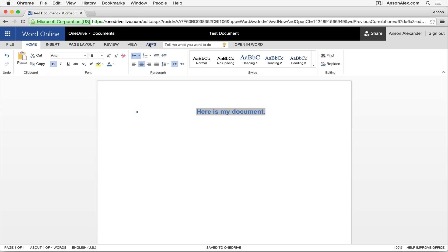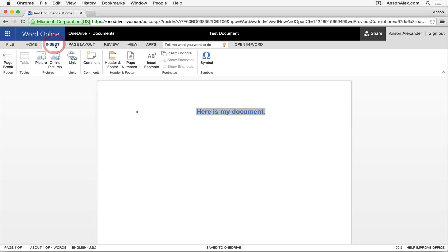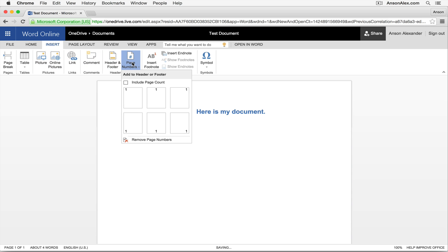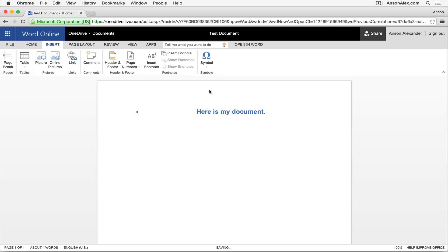The titles of the particular areas within Word are the same. So we have the insert area. This is where we can insert pictures, insert links into our documents, insert page numbers, insert footnotes. All of your normal stuff.